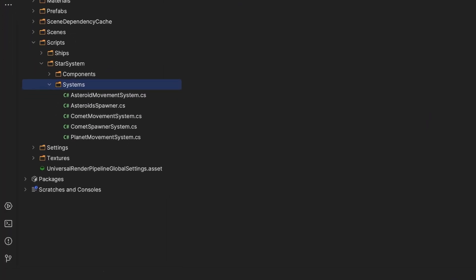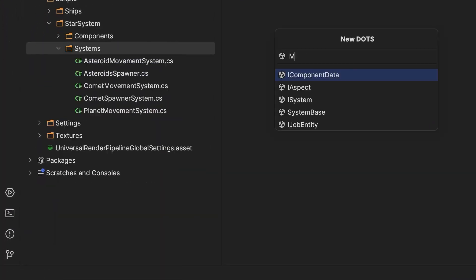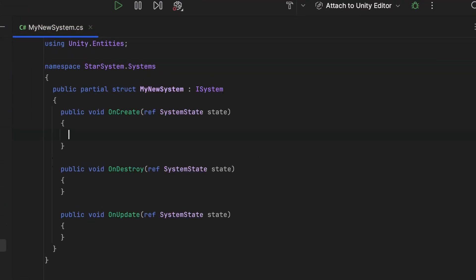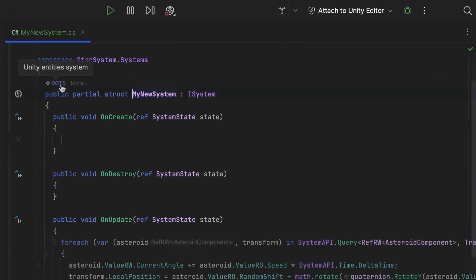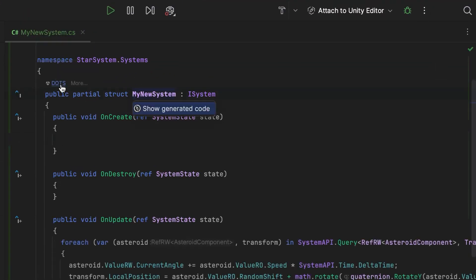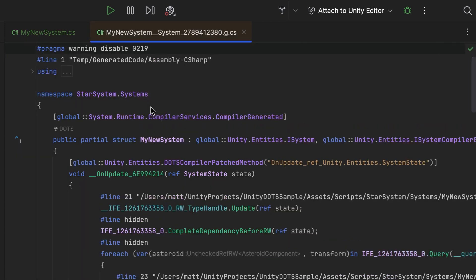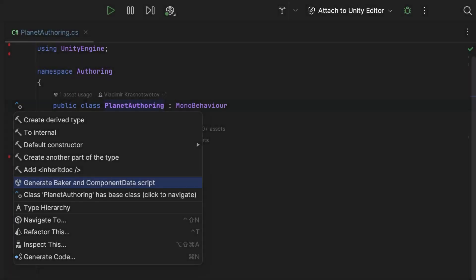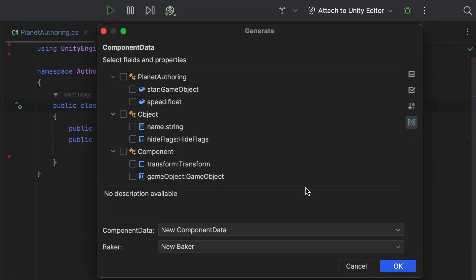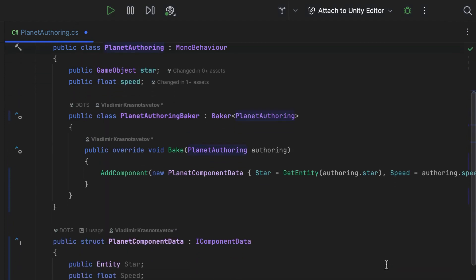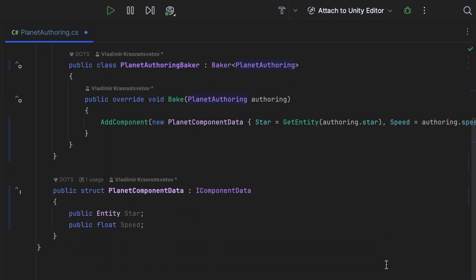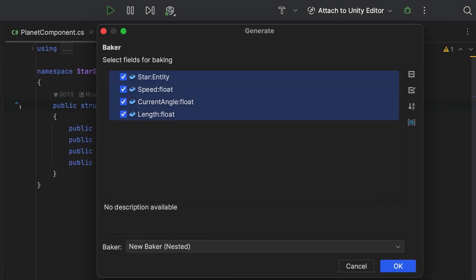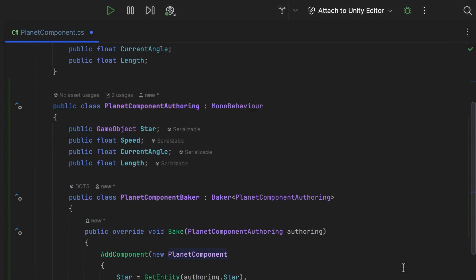Something new related to DOTS was brought up during the roadmap session: the DOTS tools that are now part of the Rider IDE. I use JetBrains Rider as my code editor, and they've built in a whole bunch of new DOTS-specific tools that automate a lot of things in DOTS. I've been using them over the past couple of days and they've been really excellent — I'll leave a link in the description.